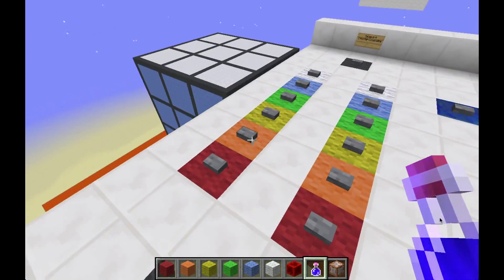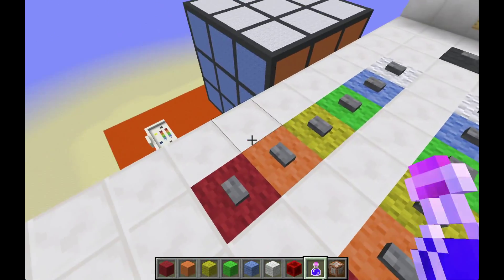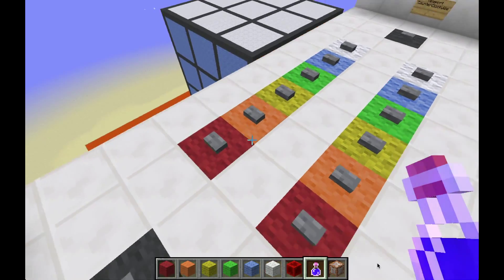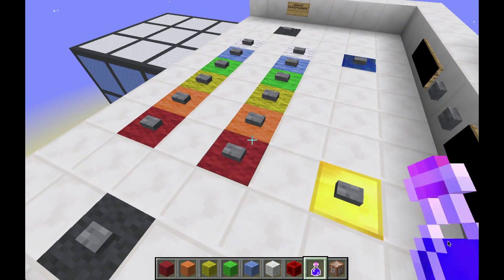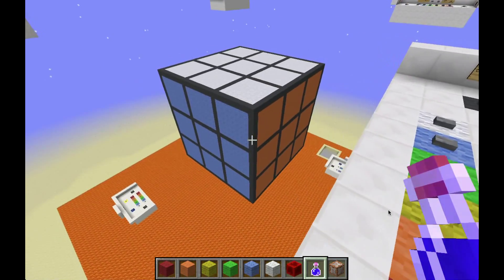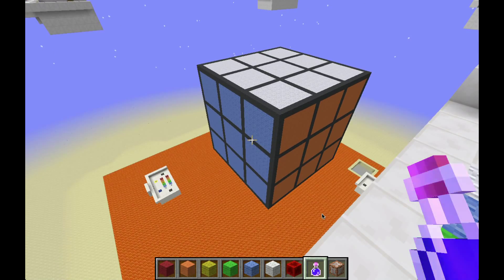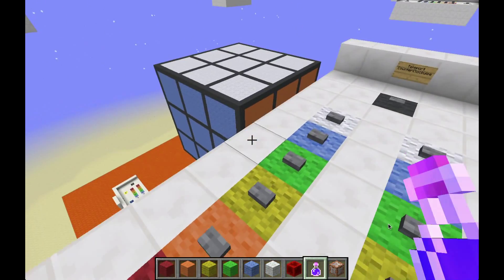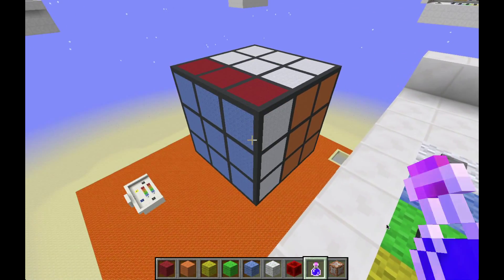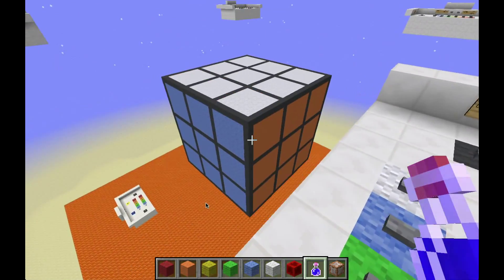There are two rows of inputs. This row right here turns the respective colored faces clockwise. So this button turns the red face clockwise, the orange face will go clockwise, and then this row back here are the respective colors counterclockwise inputs. You can tell which face is which color because the middle square never changes, it never moves. So if I want to turn the blue face clockwise, I'll press the blue button and it will turn clockwise. And if I want to undo that, I'll turn that counterclockwise.